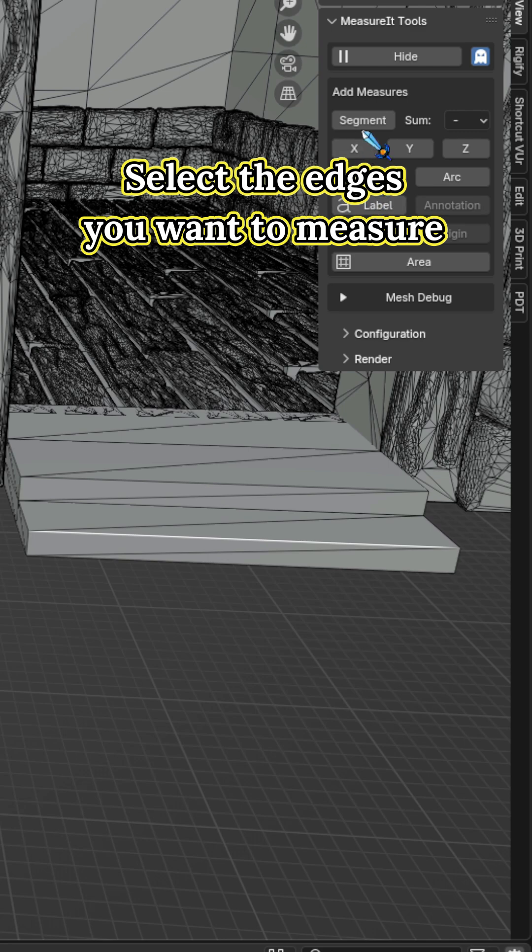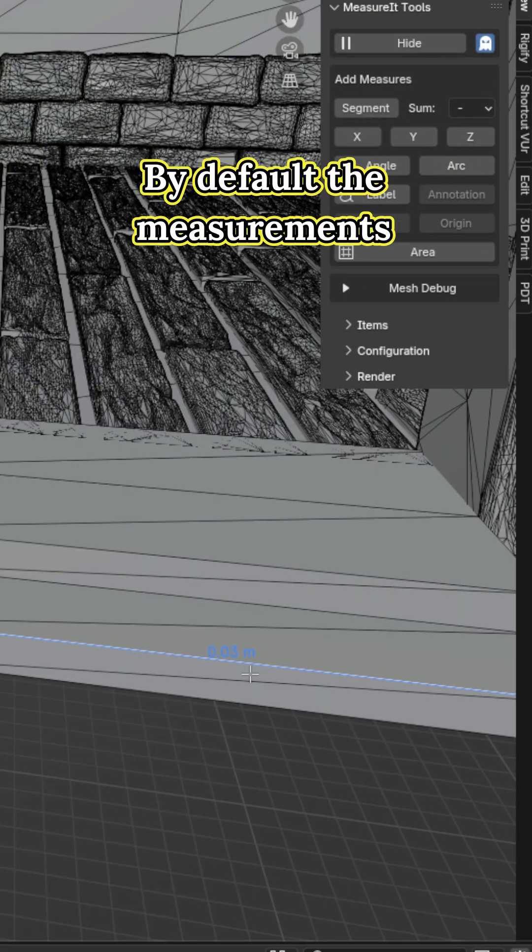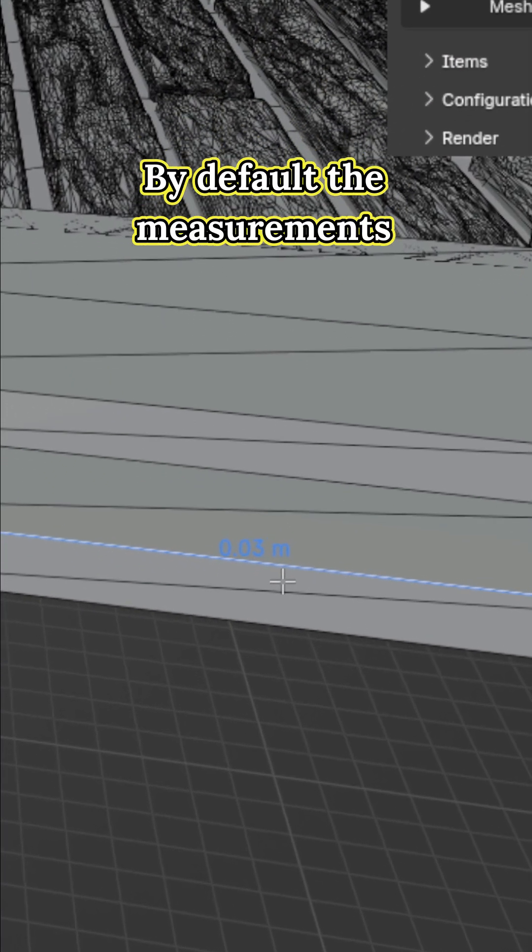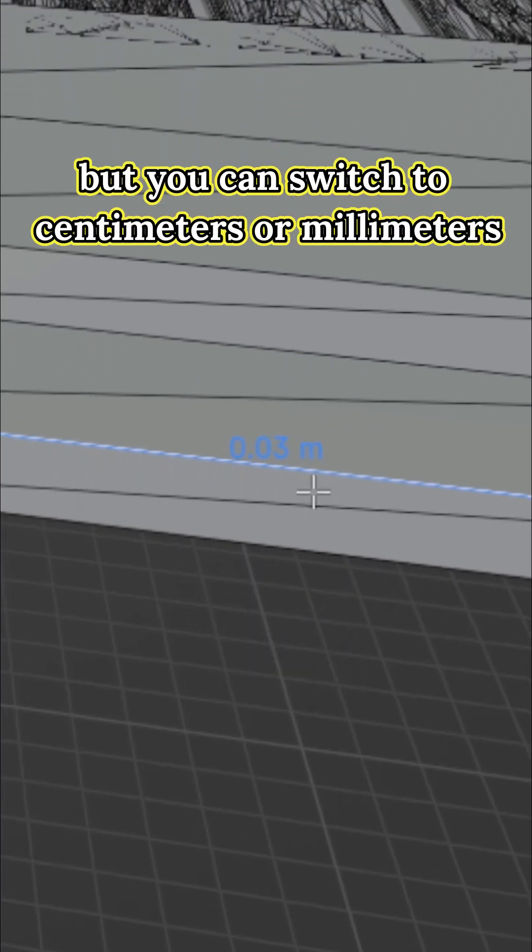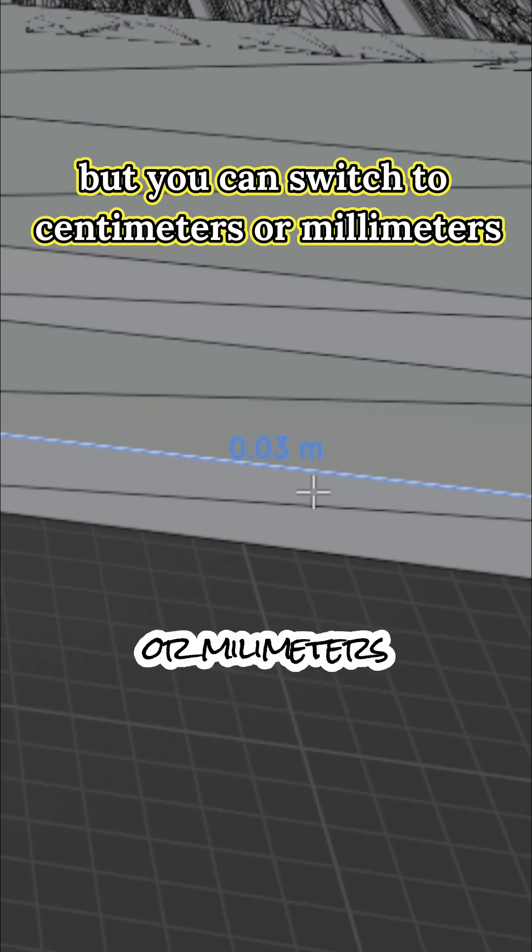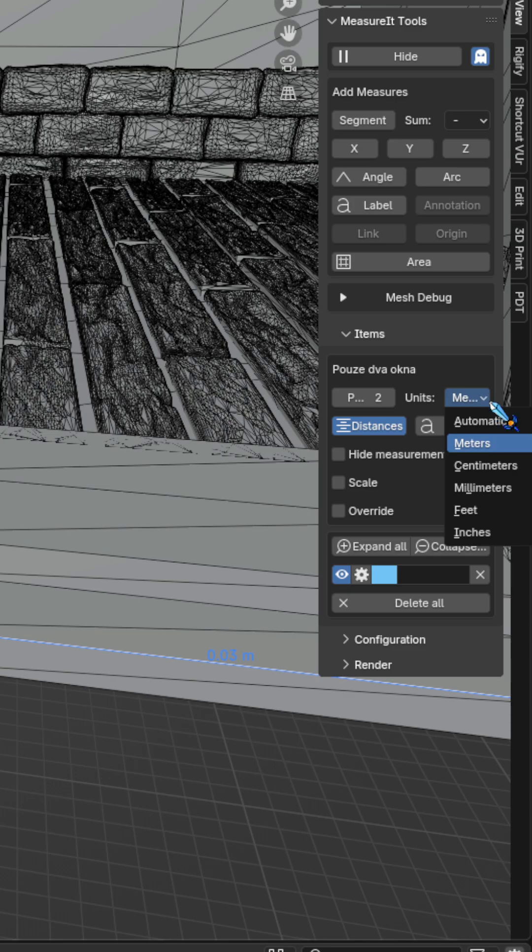Select the edges you want to measure and click Segment. By default, the measurements are shown in meters, but you can switch to centimeters or millimeters under scene units.